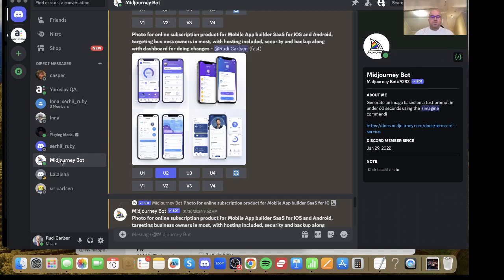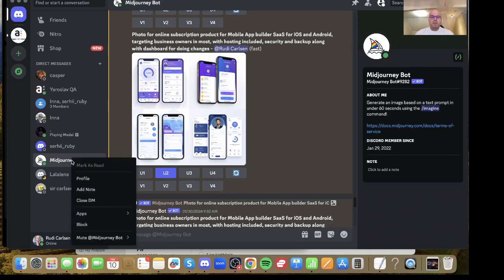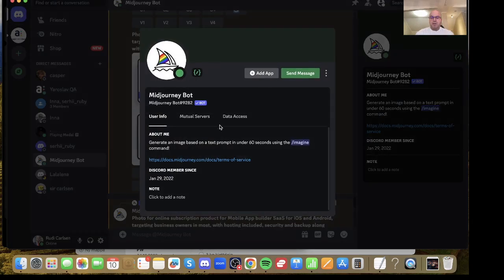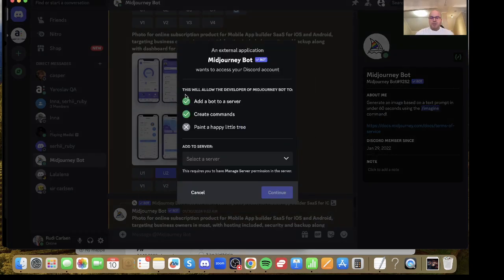It didn't work when I was using the Midjourney bot either. So what you need to do is have a new server, right-click on Midjourney in chat, go to profile and add app.